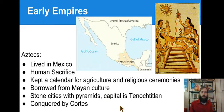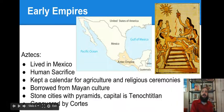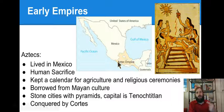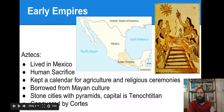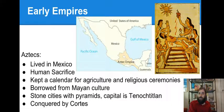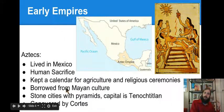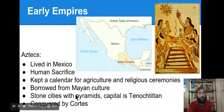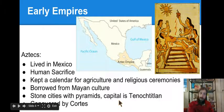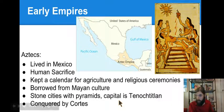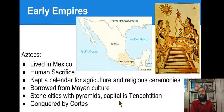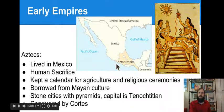The Aztecs also lived in Mexico — over here in central Mexico, while the Mayans lived in the Yucatan. They also practiced human sacrifice, as you can see from this picture here. They kept a calendar for agriculture and religious ceremonies. They sound familiar because they borrowed heavily from Mayan culture. They also built stone cities with pyramids. Their capital is Tenochtitlan, and they were conquered by Cortez, a Spanish explorer — they were still in power when the Europeans arrived.